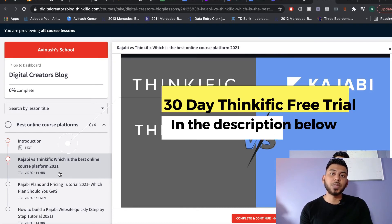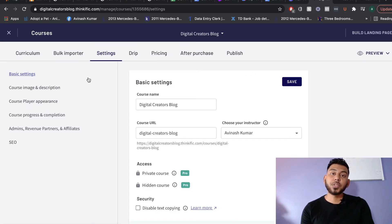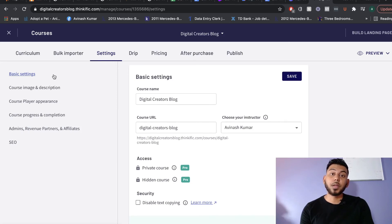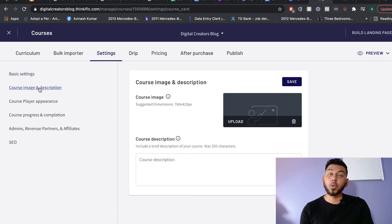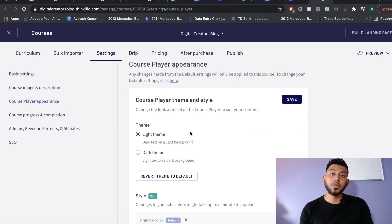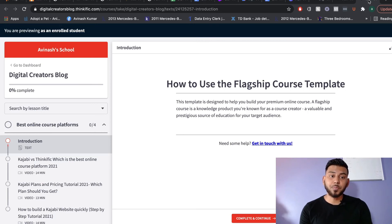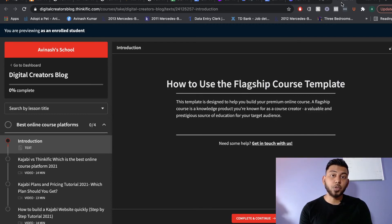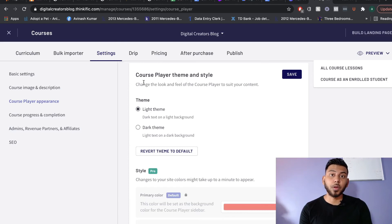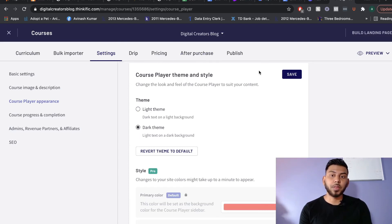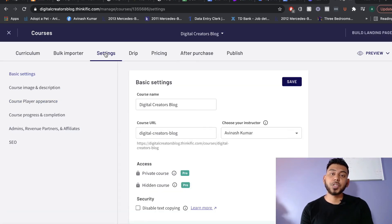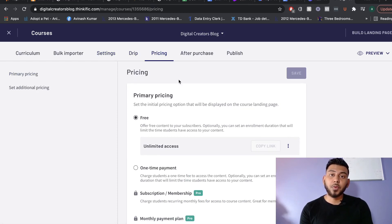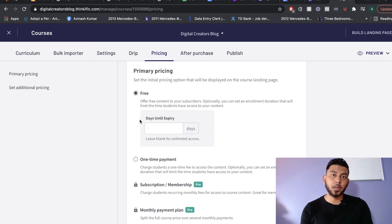Continue to repeat the process for all your chapters and lessons — uploading videos, creating assessments, and making sure everything you need is included. Once you're finished and happy with your course, head over to Settings where you can change the course name, course URL, course image, and description. You can also choose between the light theme and the dark theme right within the course settings — we're going with the dark theme. Once you're finished customizing the course player, head over to Pricing.